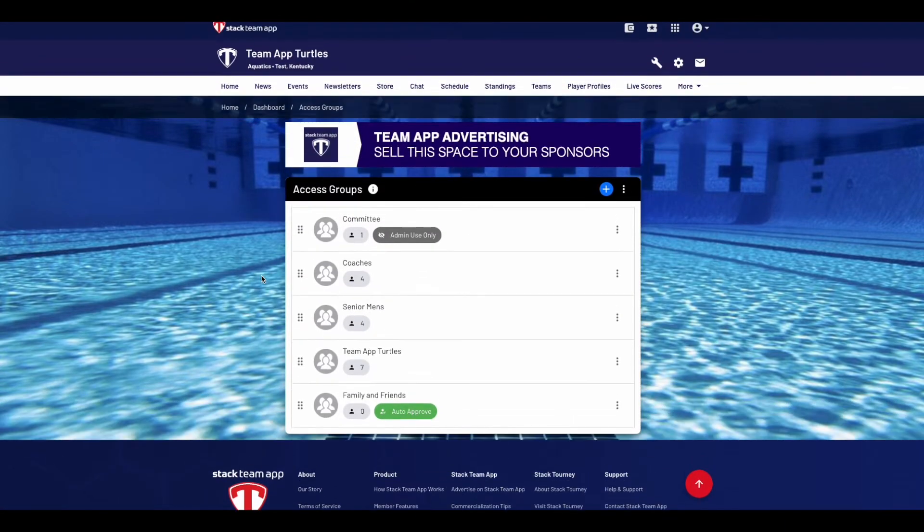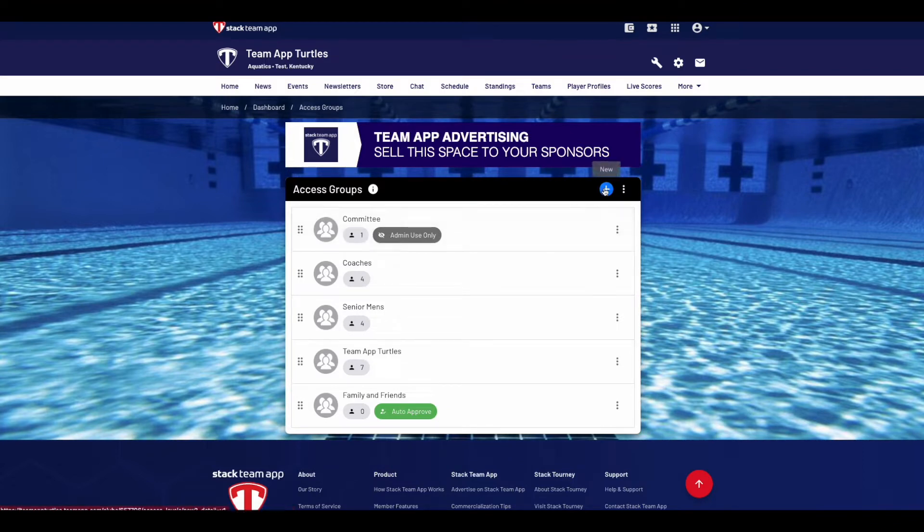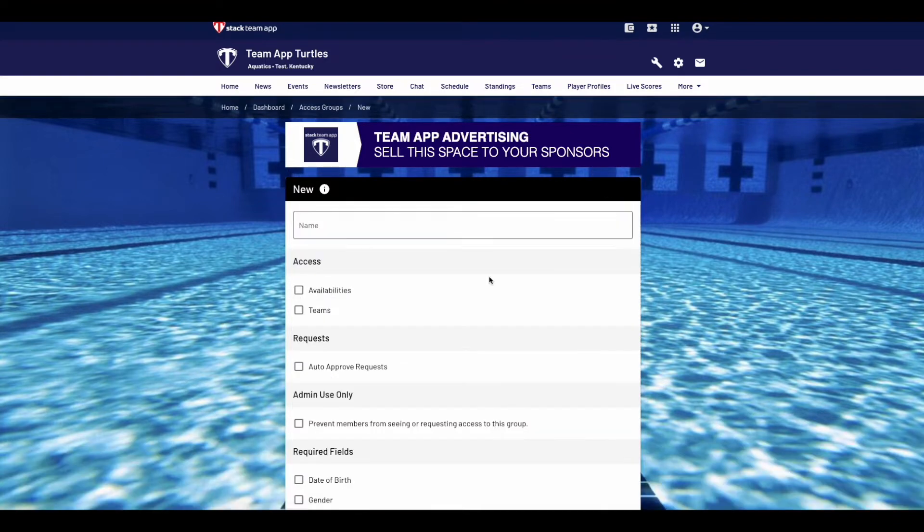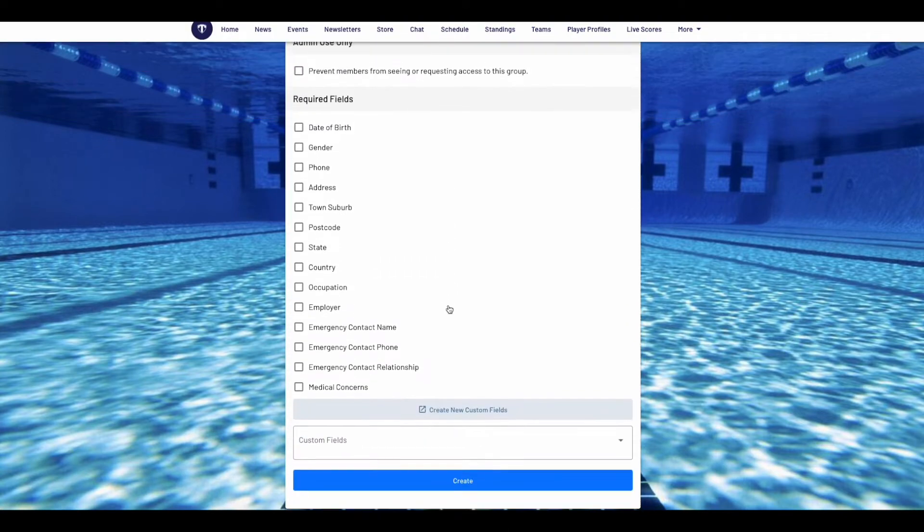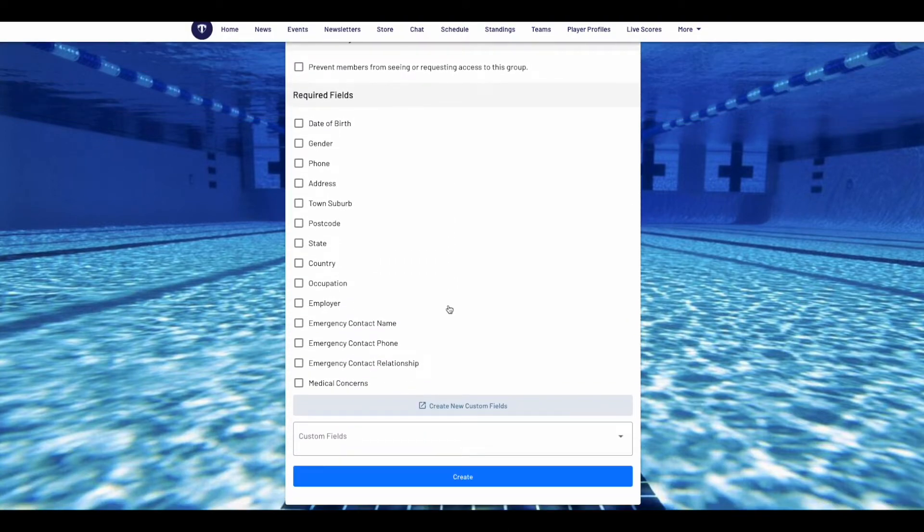When posting content or creating events, you can then choose which access groups receive that information. For more information about creating access groups, click on the link in the description below to watch our access groups video.